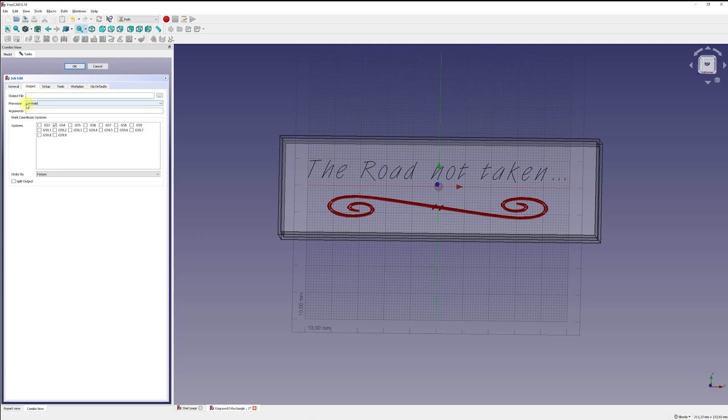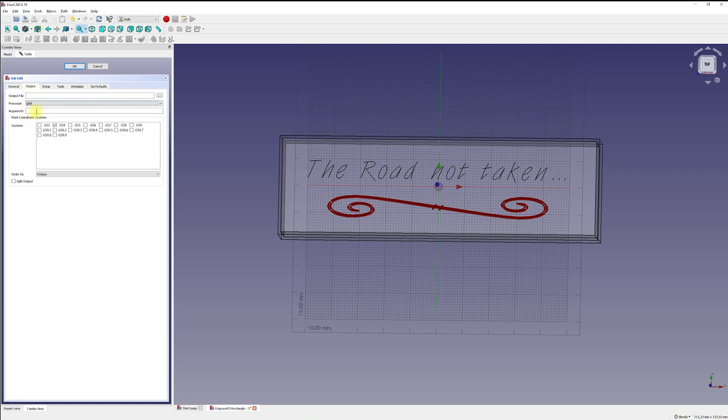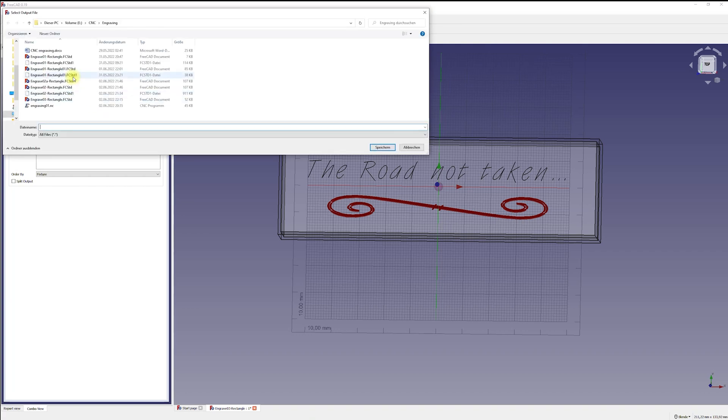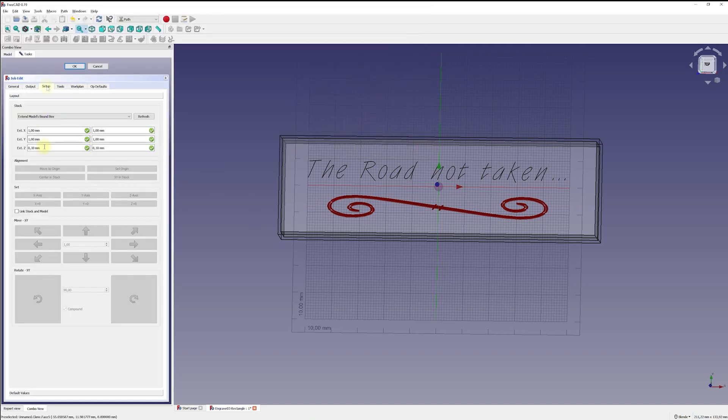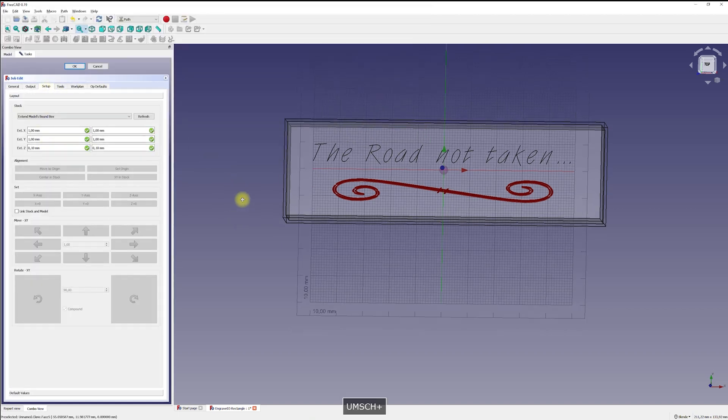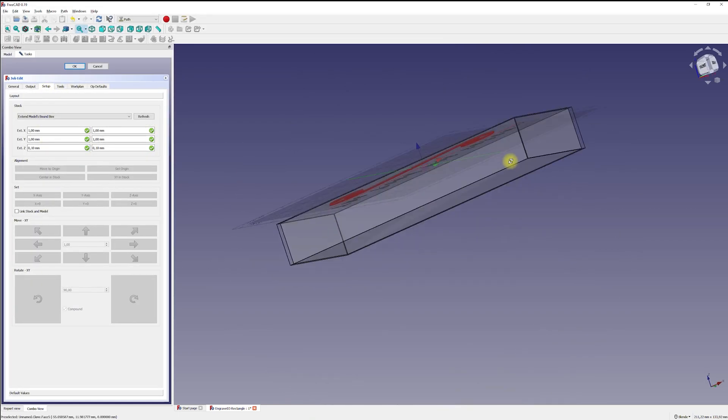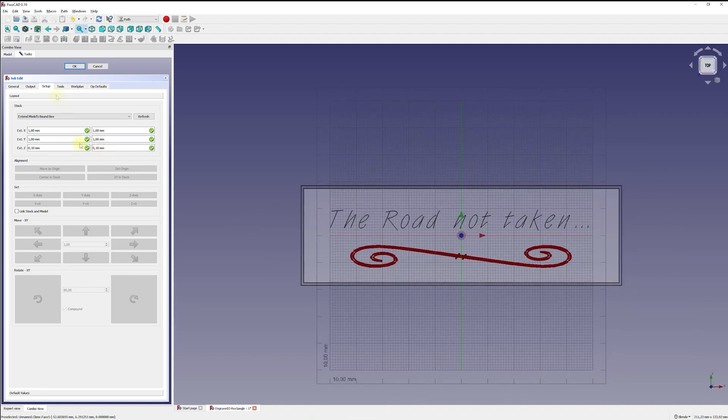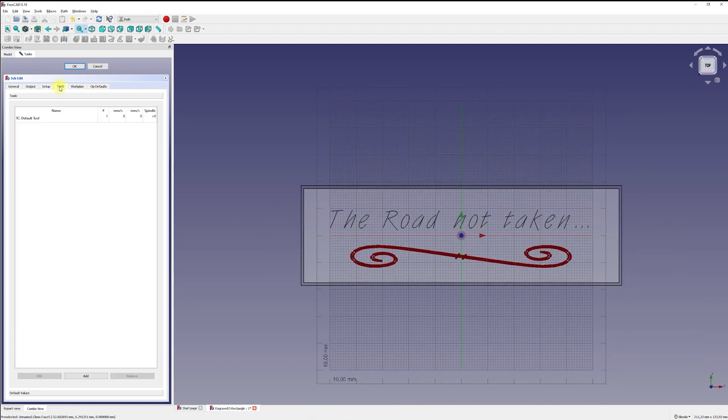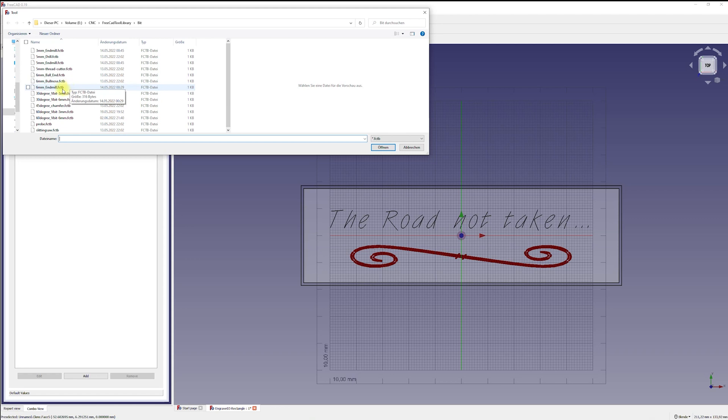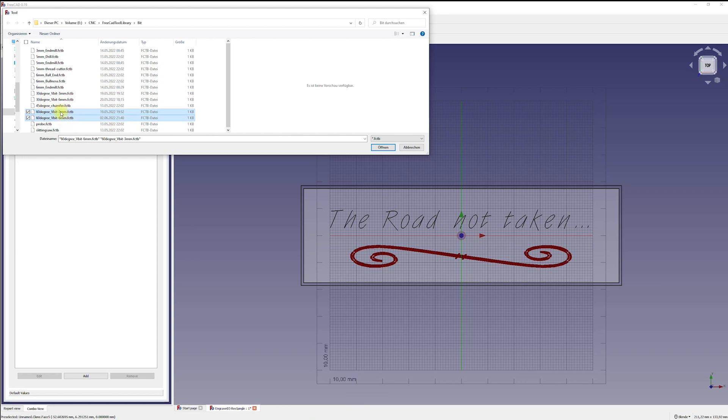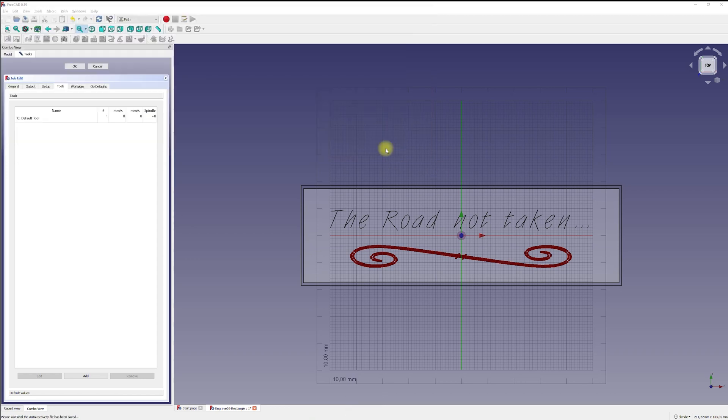On the output tab, I selected the GRBL post processor I want to use to create my G-code. I also specified the output path and the name of my G-code file. In the tool selection, I added a 3mm 30 degree engraving cutter. I set my feed rate to an average feed rate of 300mm horizontally and 150mm vertically at 12,000 RPM. These are the settings for my hard plywood material.